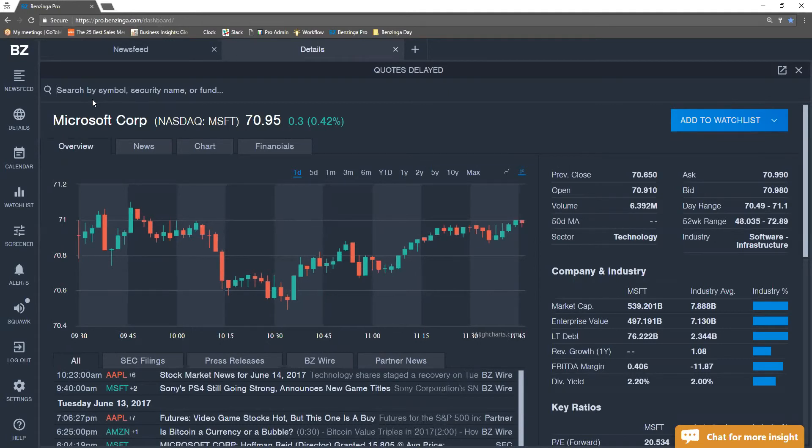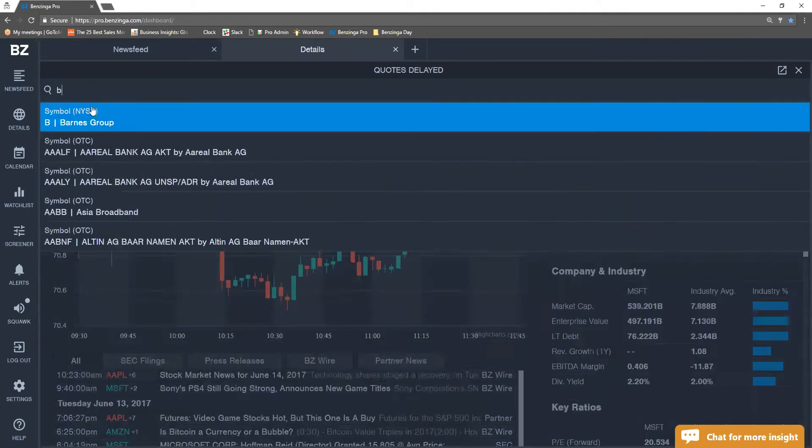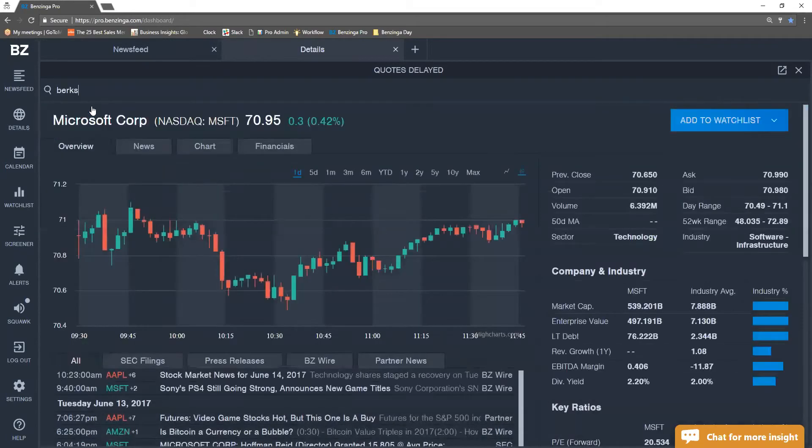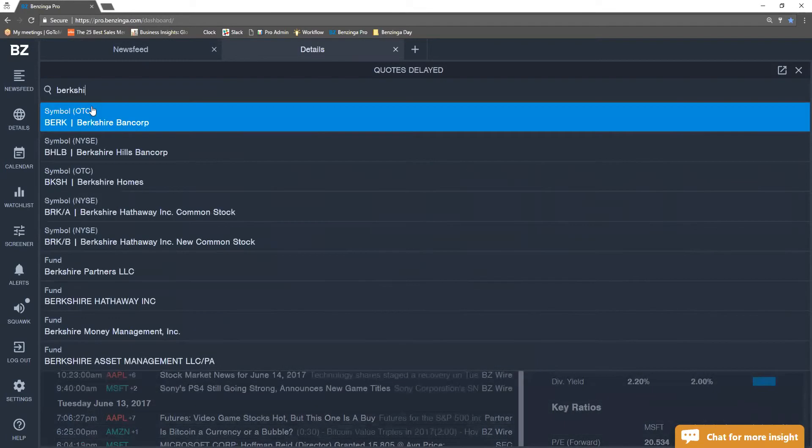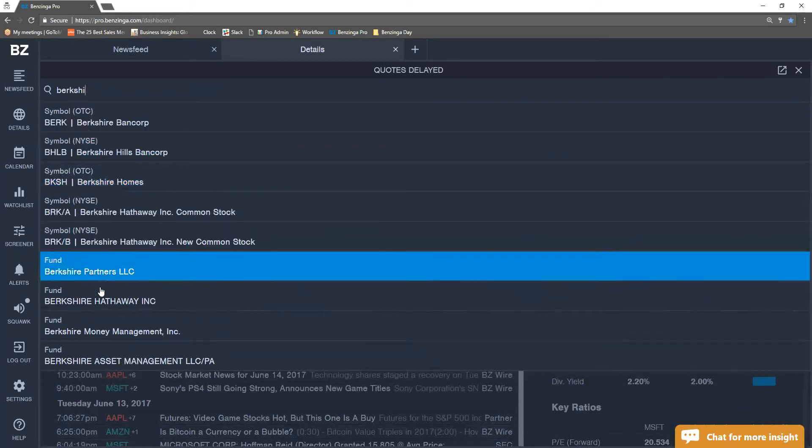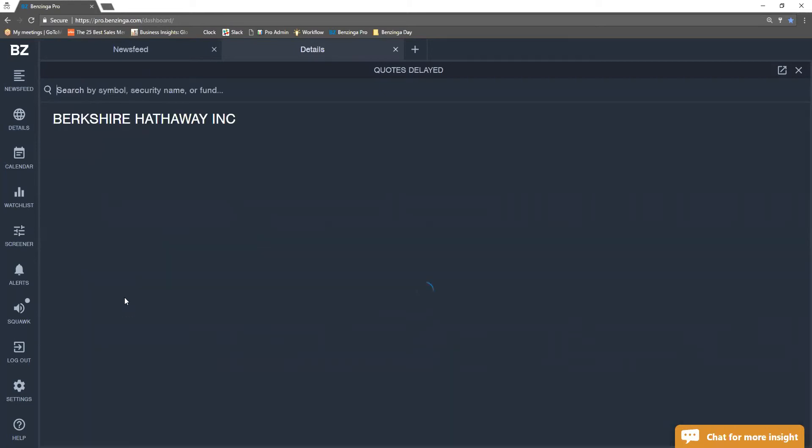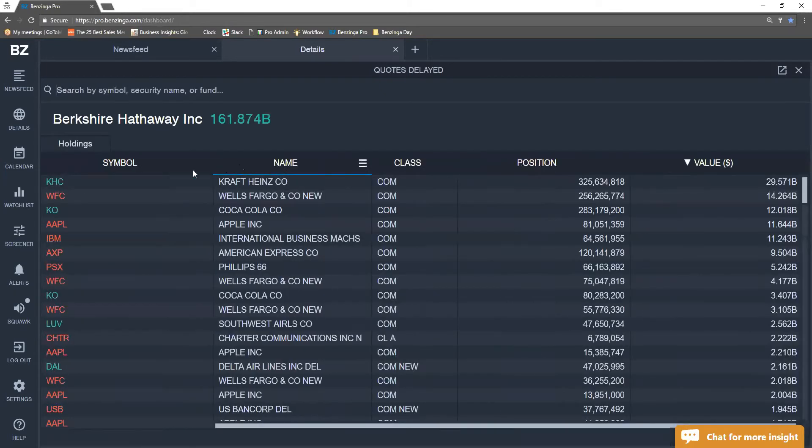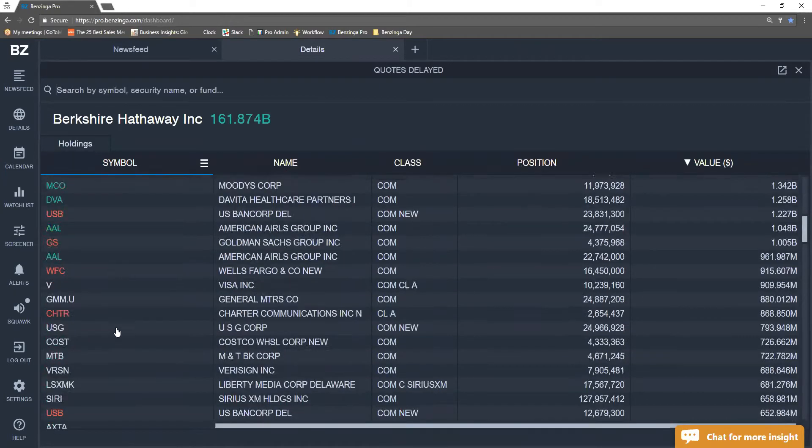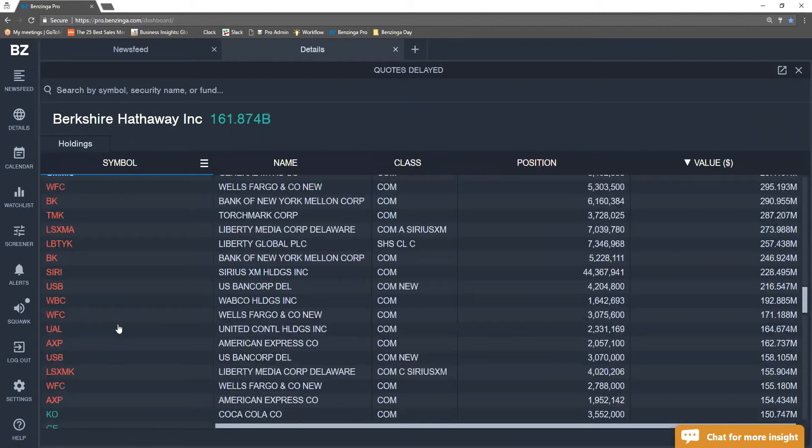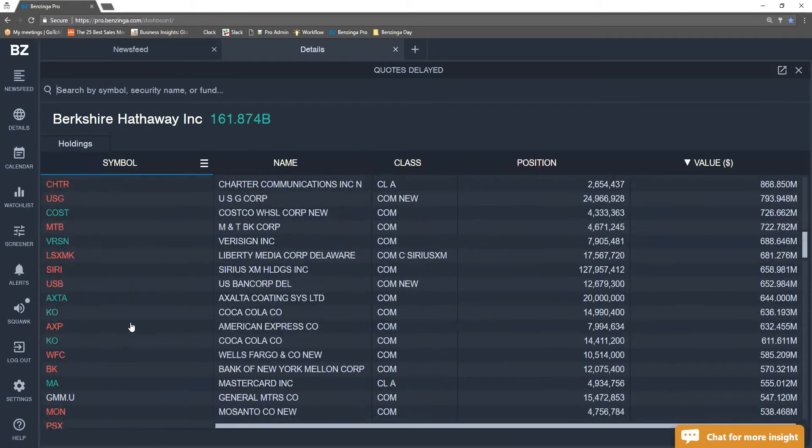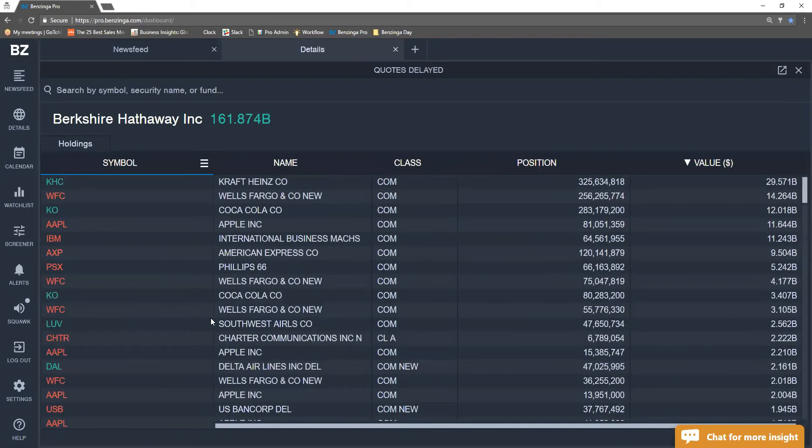And we can search that by just typing in like Berkshire Hathaway to see what old Warren Buffett has. And we see here, this is the fund Berkshire Hathaway. We select that. We see every ticker symbol that he currently has in his portfolio.